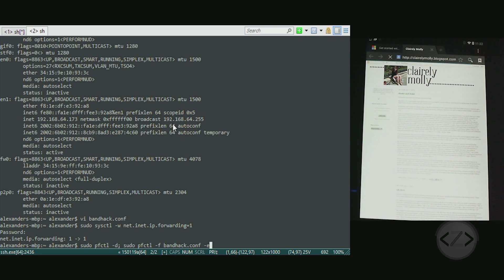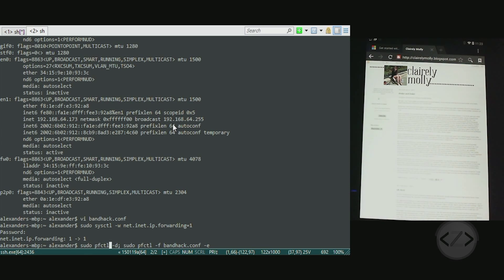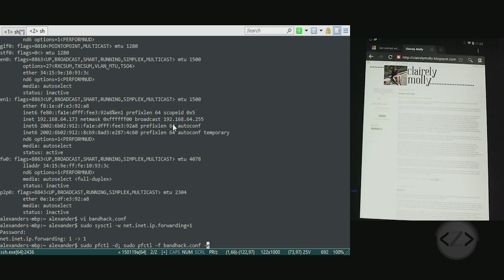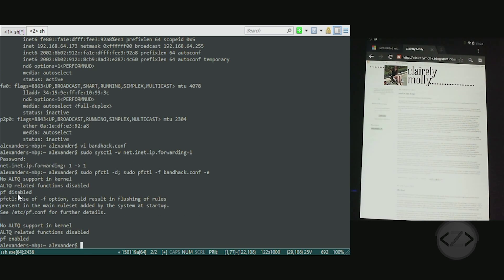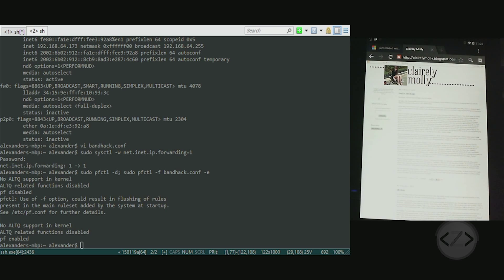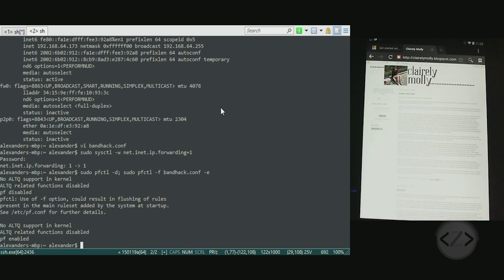The next command we're going to need to run is this one: sudo pfctl -d disables it, then sudo pfctl -f bandhack.conf -e to enable it. When you run that you will get this output: pf disabled. Now this is something I looked it up - it seems archaic and useless, so if you get it don't worry about it. If you don't get it don't worry about it. It's going to work either way.